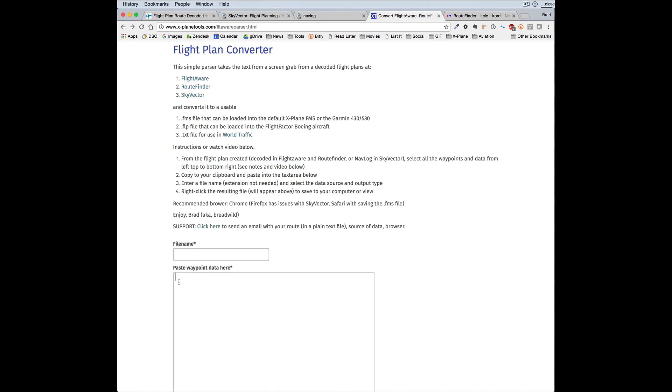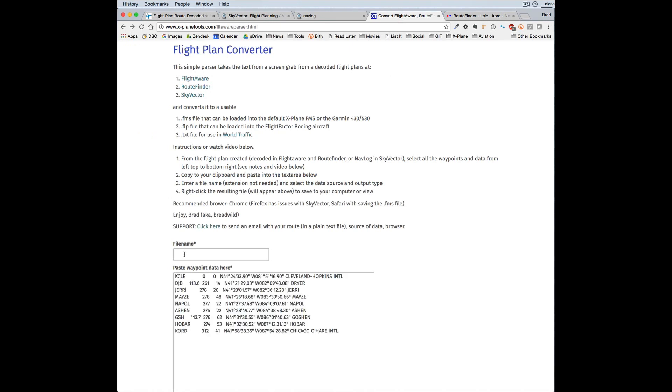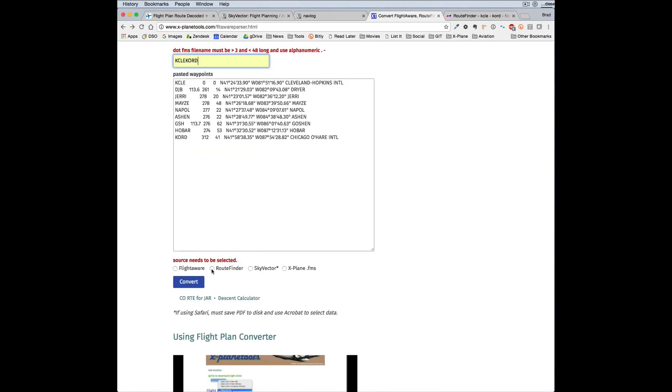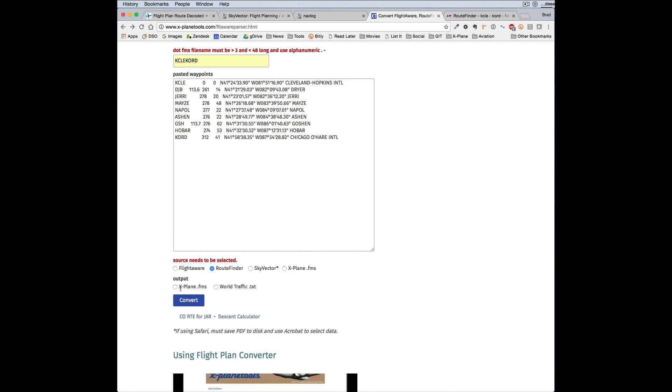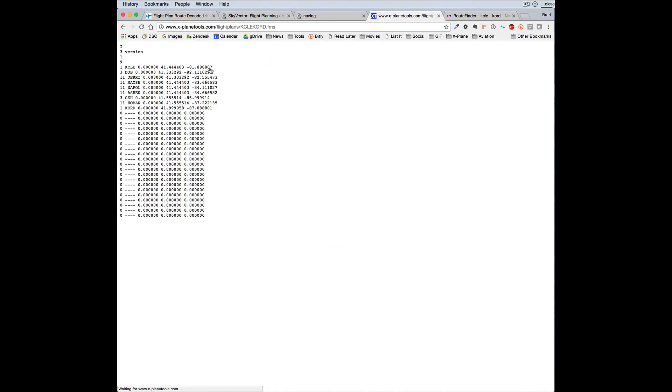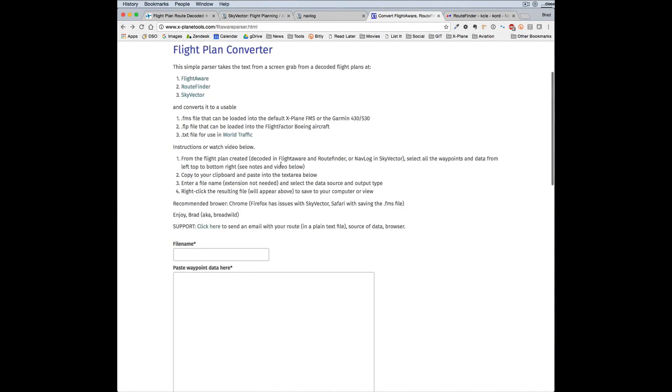Cut it into X-PlaneTools, output, and go ahead and convert that. And again, you have that default file.